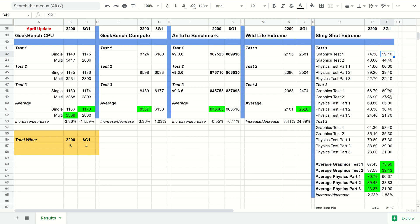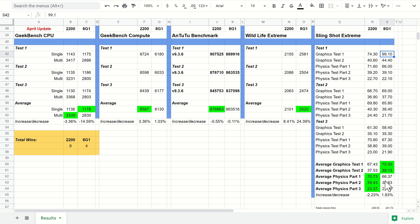That was the biggest jump that I saw amongst all the tests, but overall the percent increase is only nearly 2% on the Snapdragon, which is nice to see, but we did get a minus 2% on the 2200.